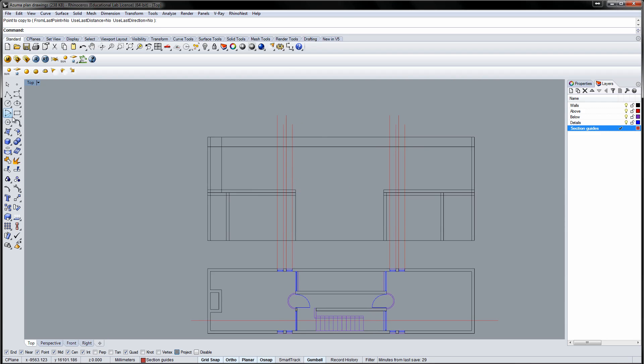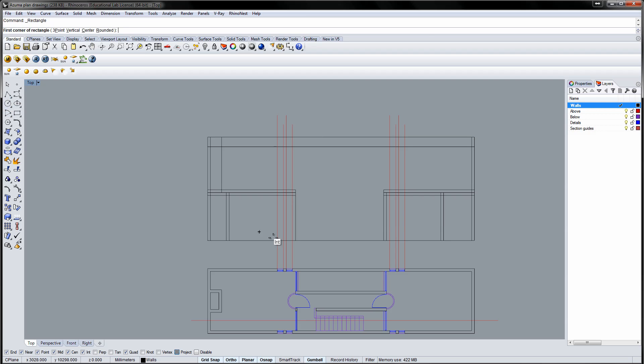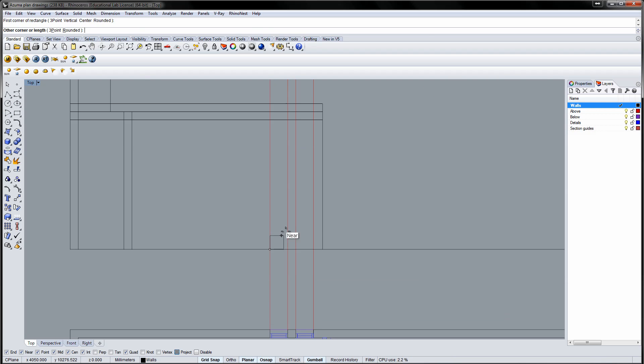Draw the window using the rectangle tool. Holding the shift key will make a square instead of a rectangle. Use object snapping to snap to the guidelines. If you prefer, you can just make a rectangle 330 x 330 mm.